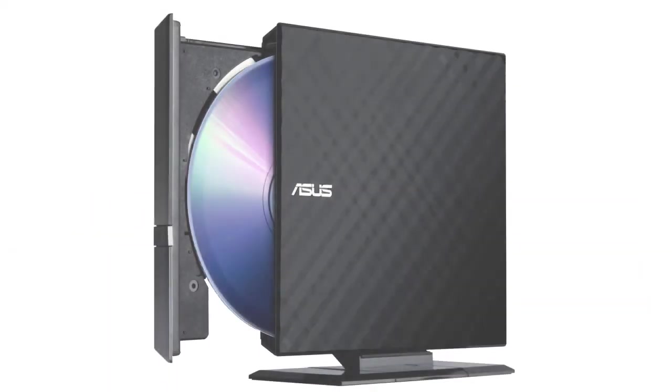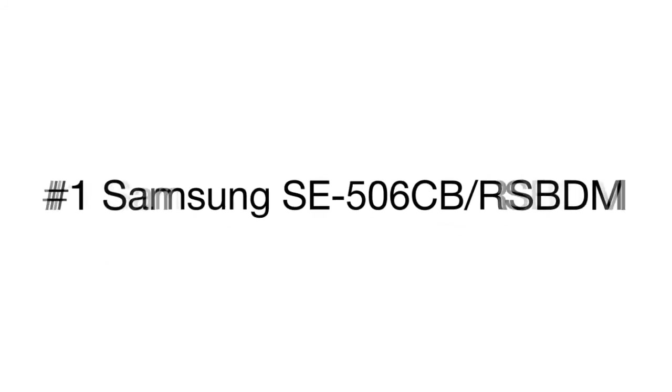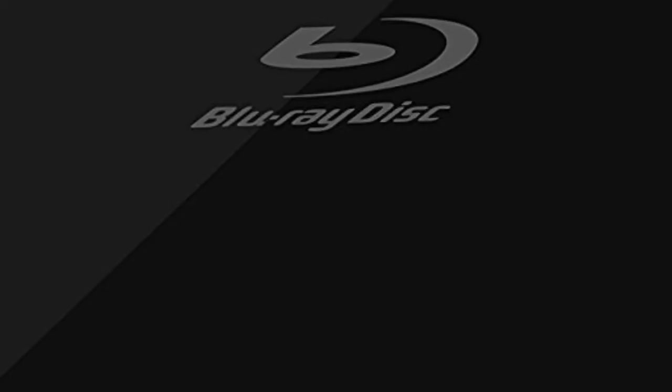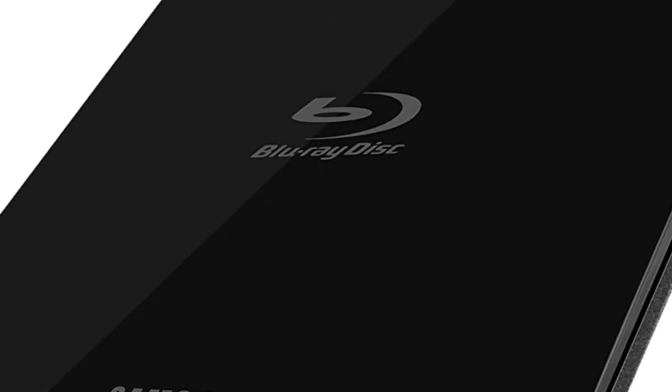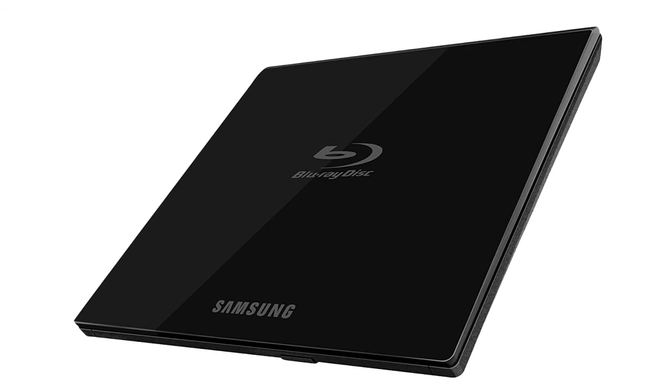The top position in our review belongs to a top notch external CD and DVD drive from Samsung. Playing both DVDs and Blu-ray discs, the Blu-ray format allows you to write tens of gigabytes of information and play your favorite movies in exceptionally high resolution.